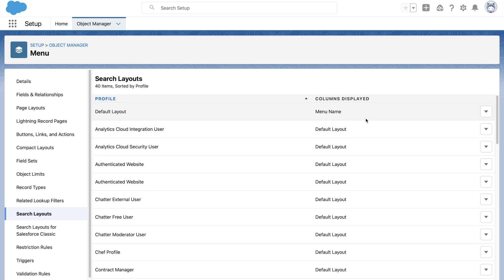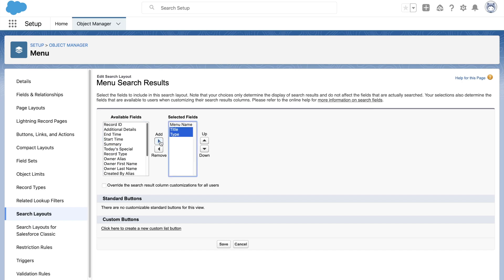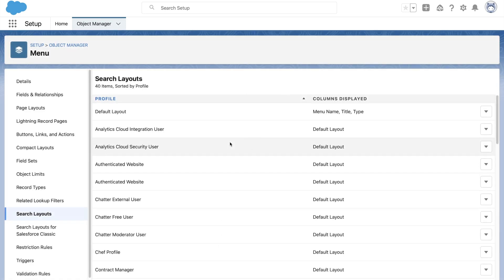The answer for this is search layouts. These are useful to control which users see what columns while doing a global search. Now let's add the fields title and type to this default search layout. We will save this and retry the global search.